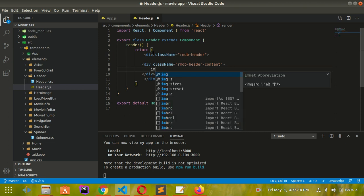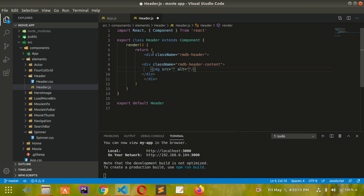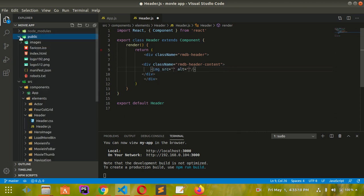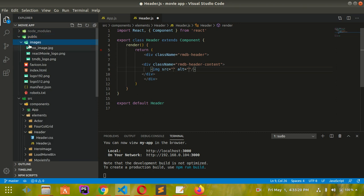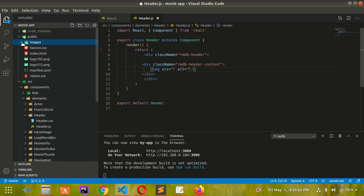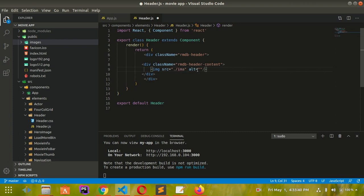Now I'm gonna import an image. The image folder is in the public directory. I'm sure you're familiar with that by now, as I assume you've already seen my React RMDB beginner series. So I'll give it a source path to the images folder.